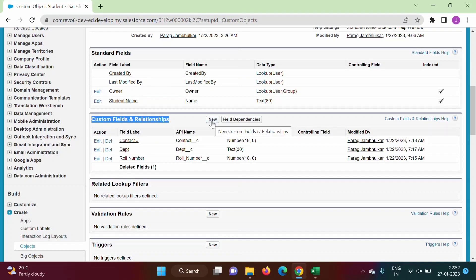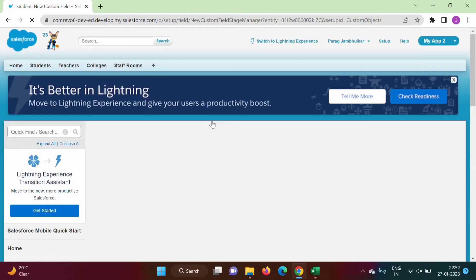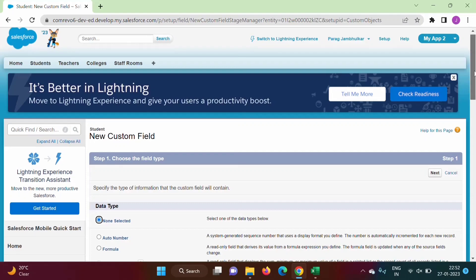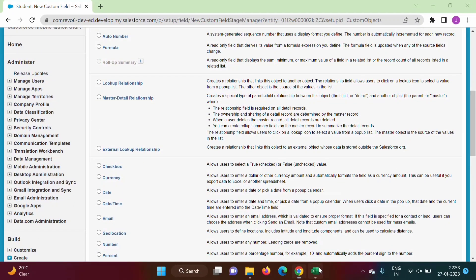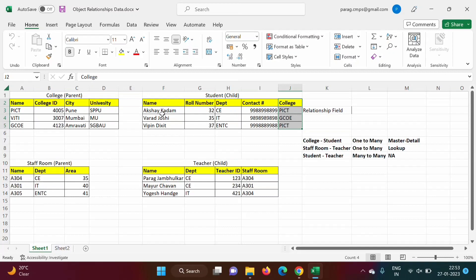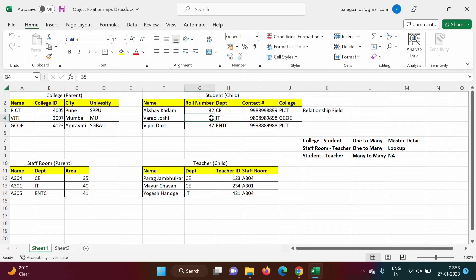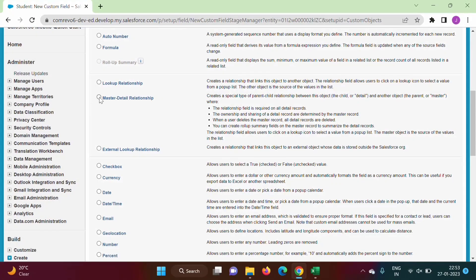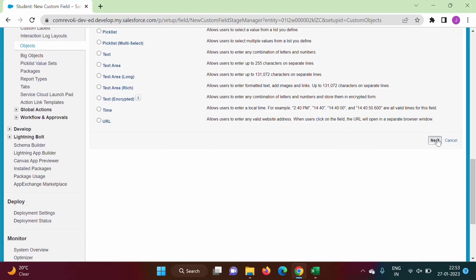We click on New. Between the College object and Student object there is a master-detail relationship. So we have to create a master-detail relationship. We select master-detail relationship and click Next.